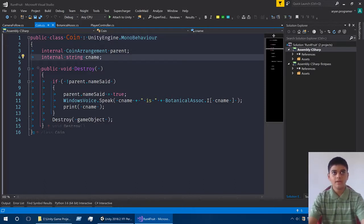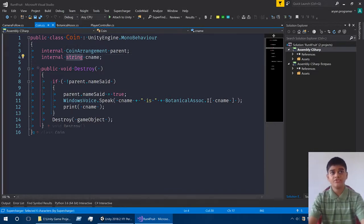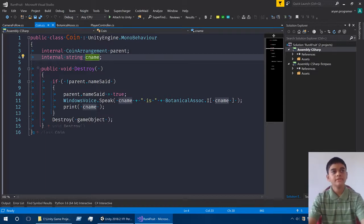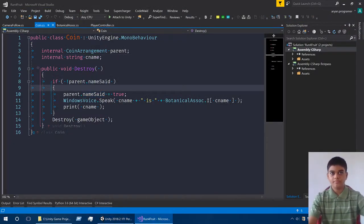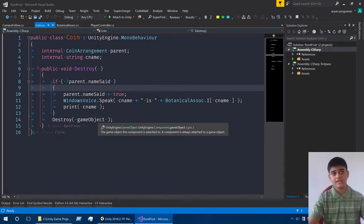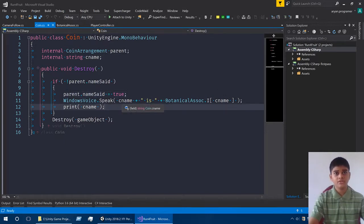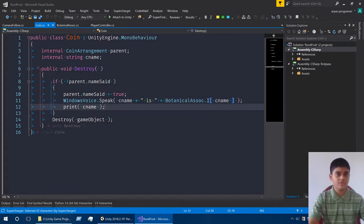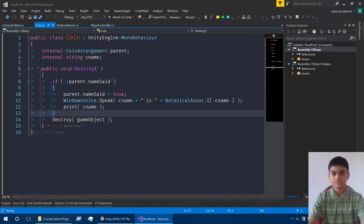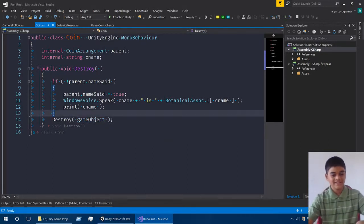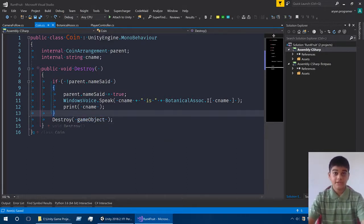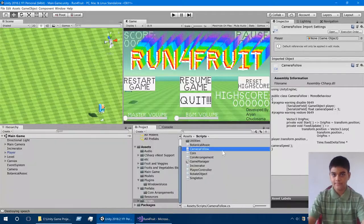Next we have an internal coin arrangement with a string called cName for common name. The parent is the CoinArrangement, which is next on the list. If the name hasn't been set yet we set it to true, then we look up the BotanicalAssociation for cName and print cName — kept in for debugging. We then call Destroy on the GameObject to remove it once it's no longer needed.